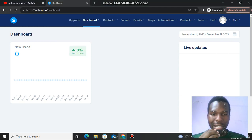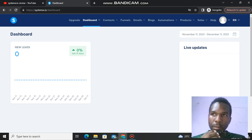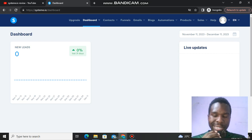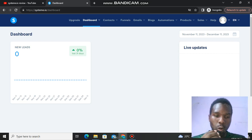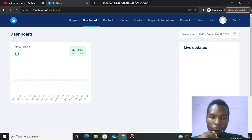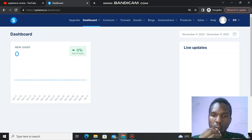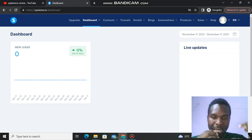Hello guys, welcome to my Systeme.io affiliate marketing video. I will show you how you can make money with Systeme.io and also show you my results from promoting it. I will leave a link down below in the description of this YouTube video, and also a link for my number one recommendation to make money online.